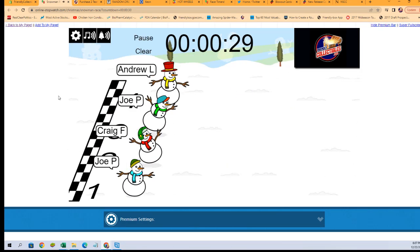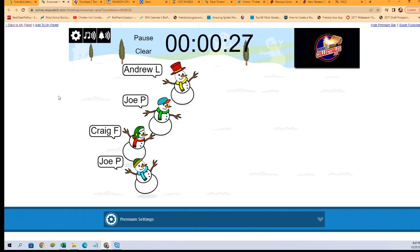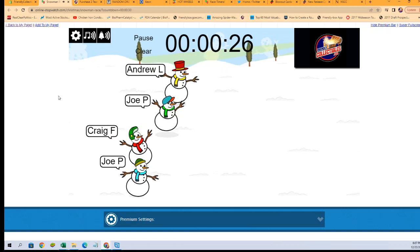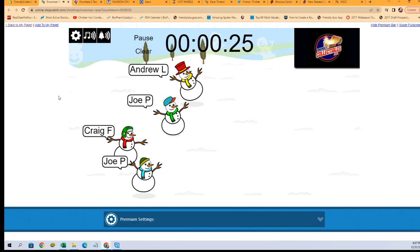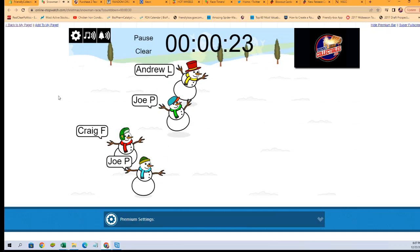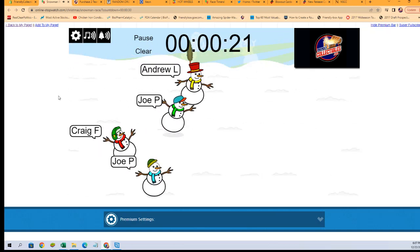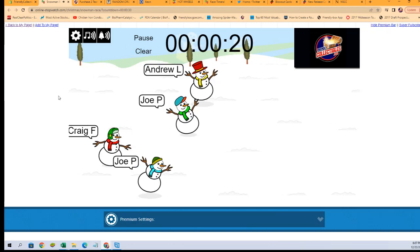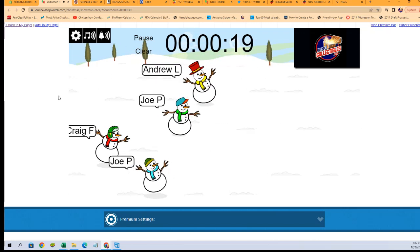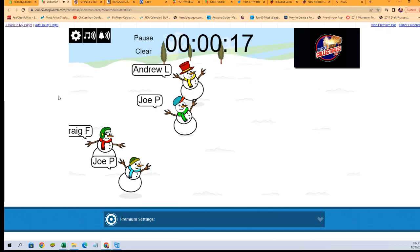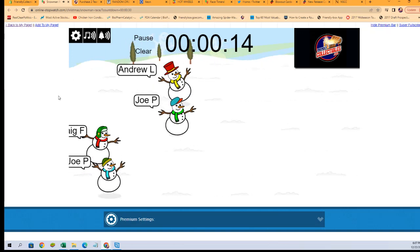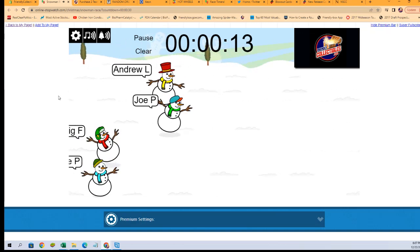Andrew L is off to the lead with the yellow scarf. Joe P's at the bottom. Craig F is coming in last in the third lane. Joe P is starting to take the lead here from Andrew.